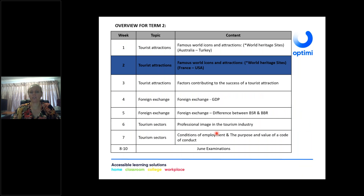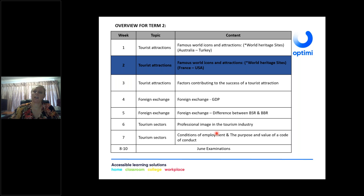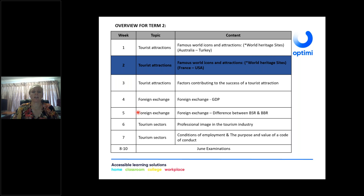This is just an overview of what is expected of you for Term 2 per week. Last week we did a little introduction regarding world famous icons and attractions, and you will find additional notes on the guided learning platform to download. Today we carry on with famous world icons and attractions. World Heritage Sites are only discussed in detail in Term 3, but you have to know which icons are actually World Heritage Sites — they can ask you this in the June examination.